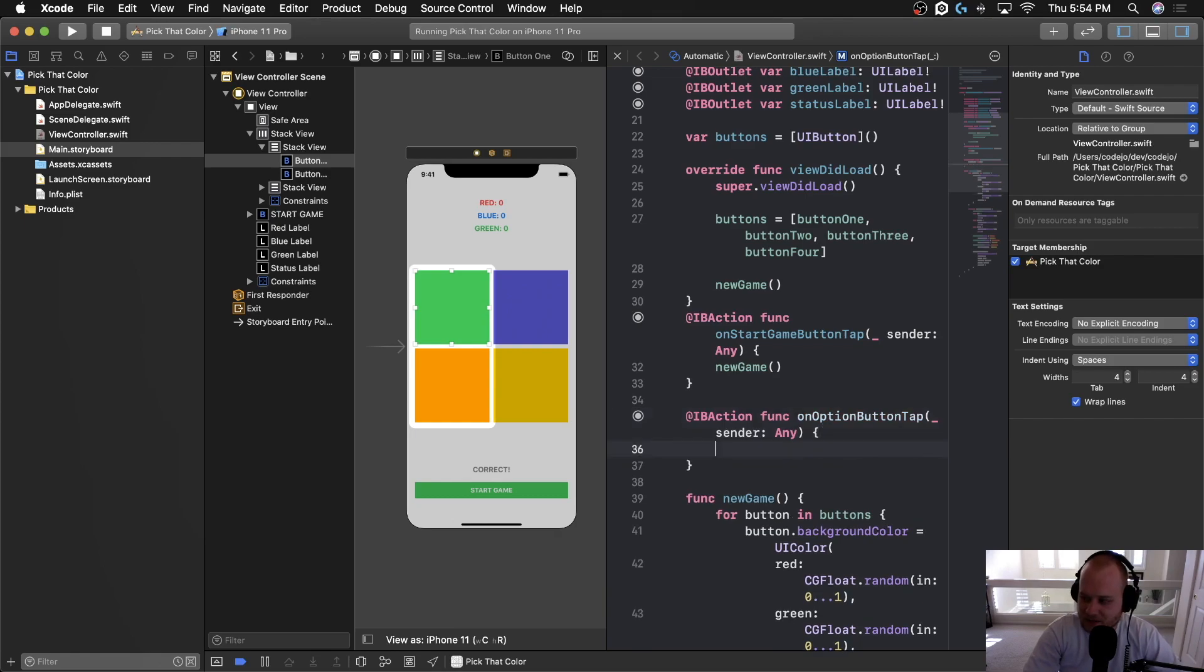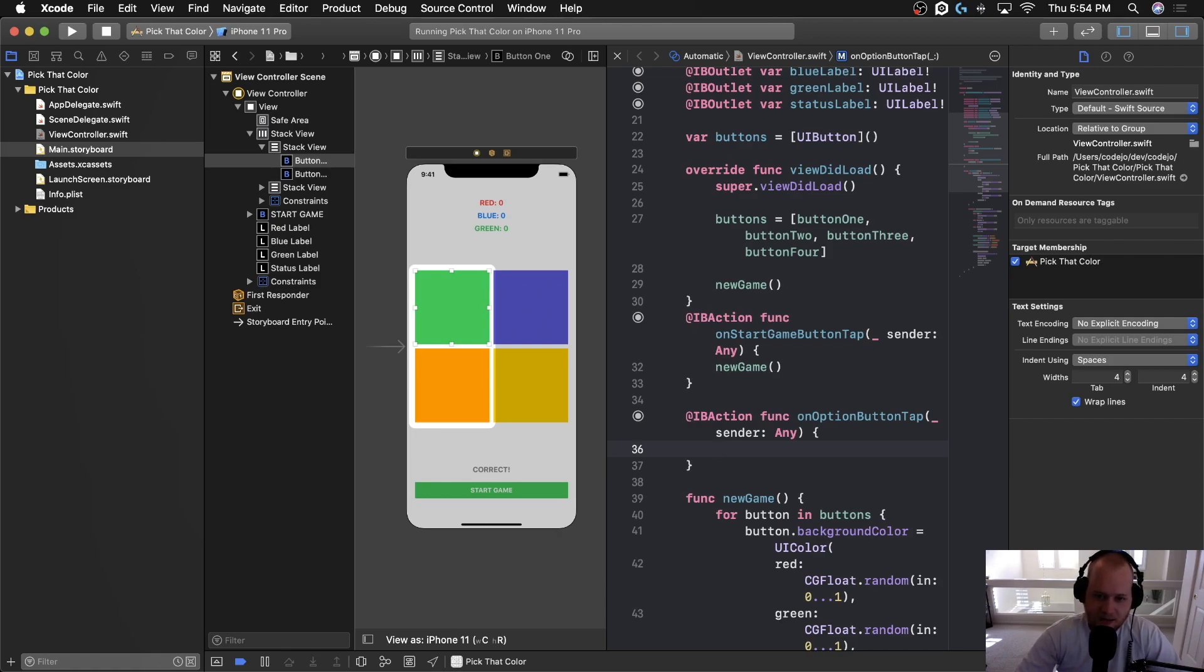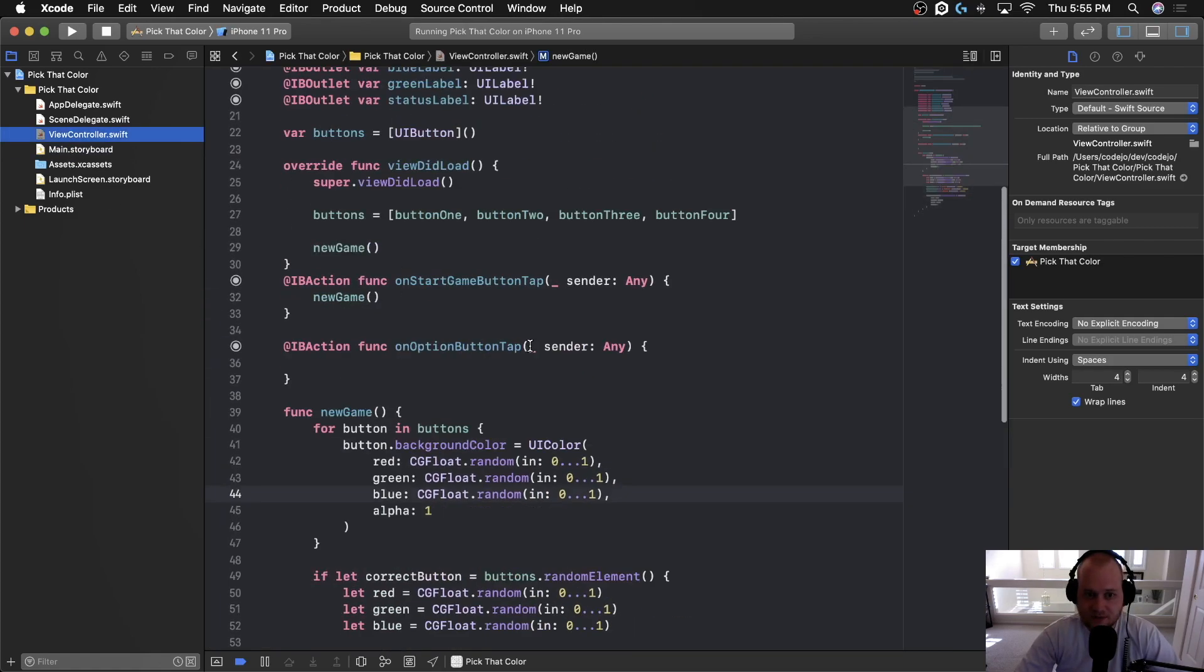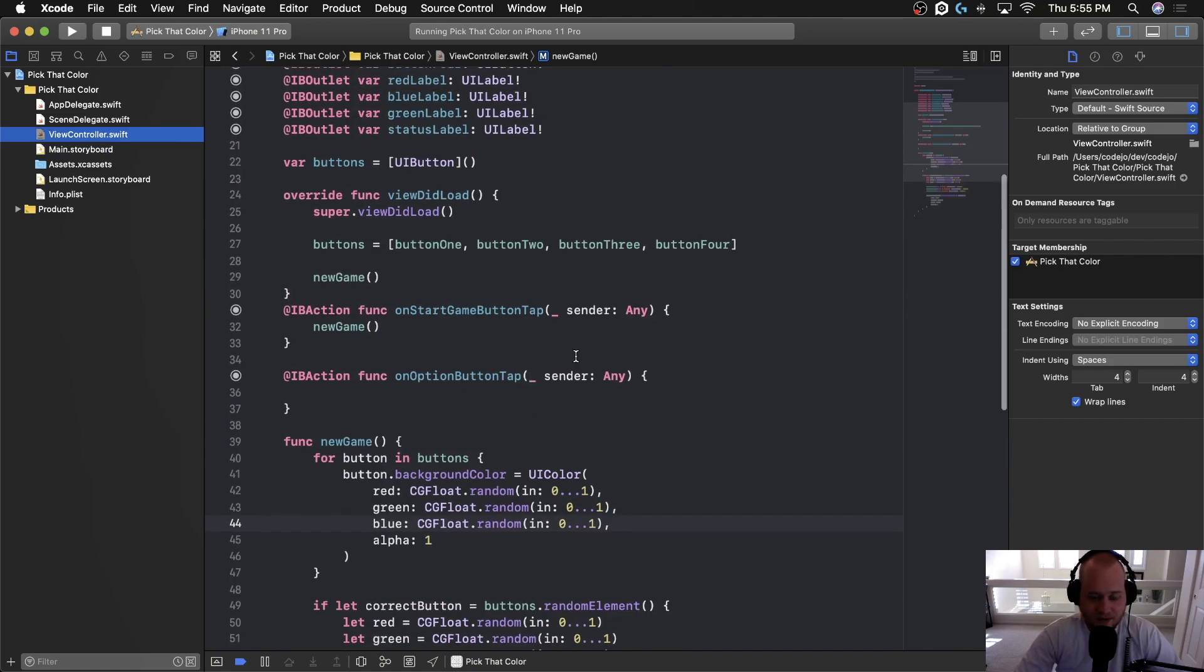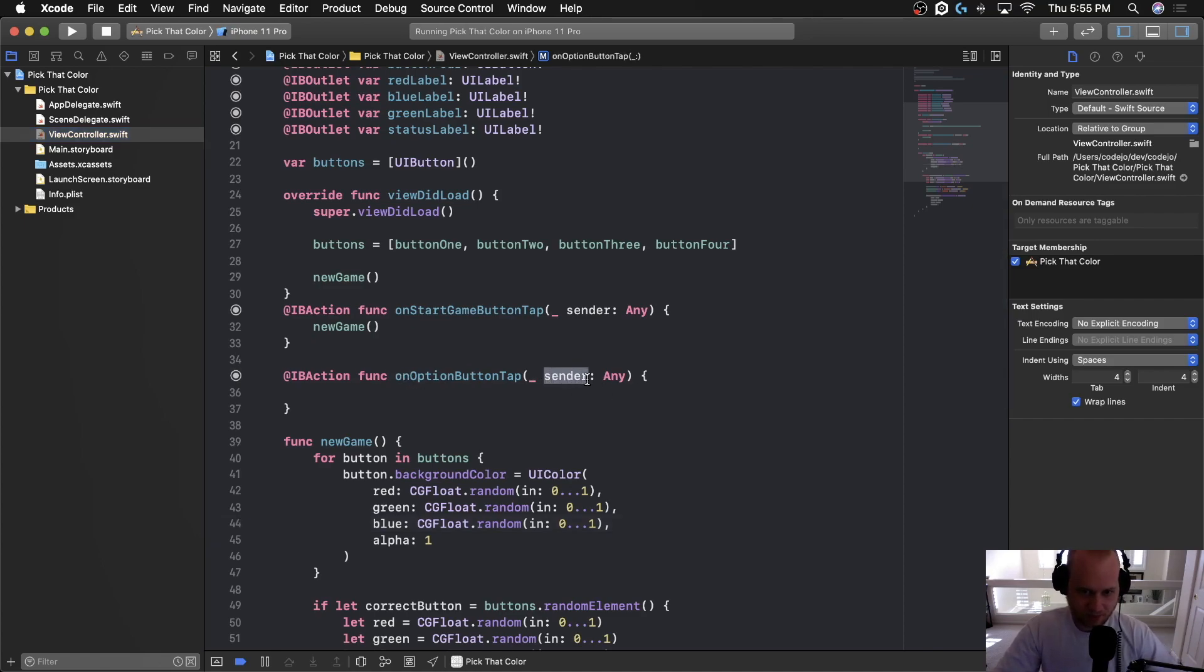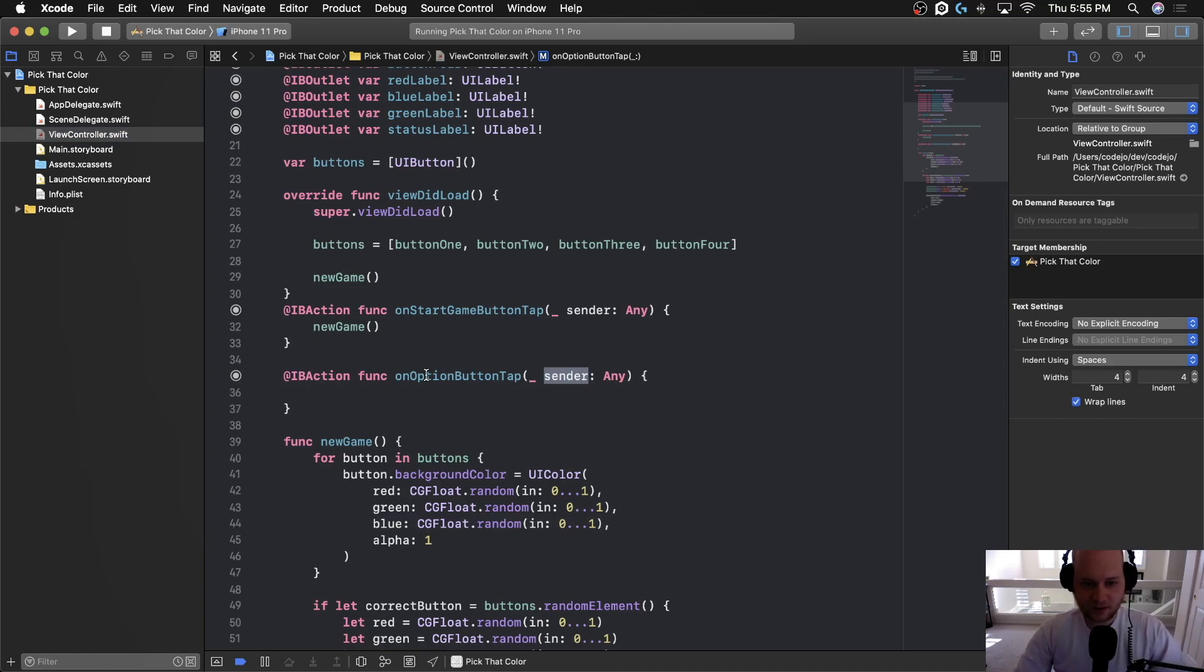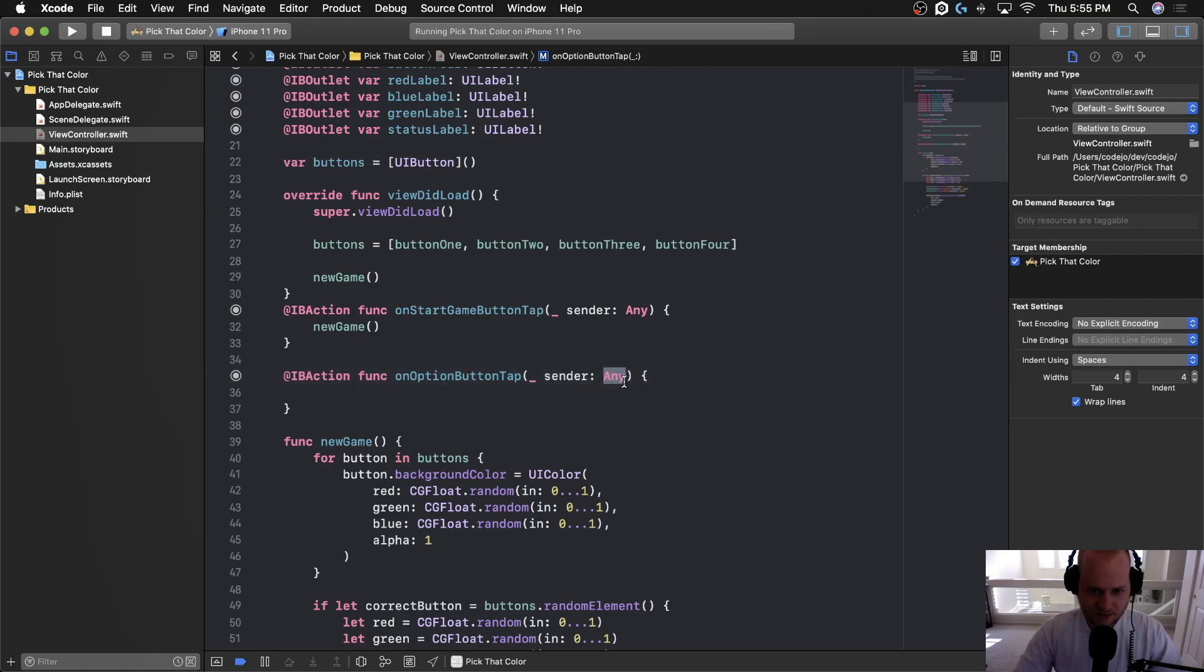So whenever we come inside this function, we need to determine if the button that you clicked is the correct one. Actually, let me go ahead and open up the view controller thing so it's easier to look at again. Actually, the cool thing is that we have access to the button that you tapped on with this little sender property right here. So anytime that one of them is clicked, you get access to that particular button in code through this sender property. You can see that the sender property is of type any, which doesn't really help us because we need access to the button.